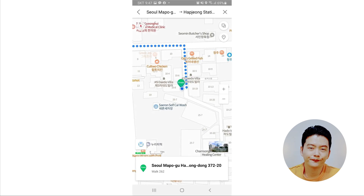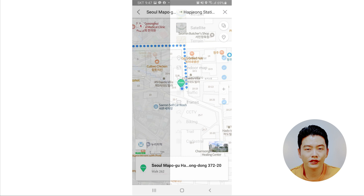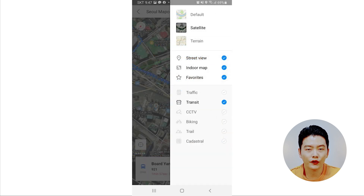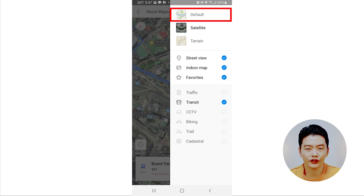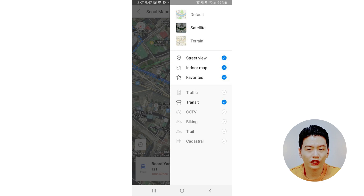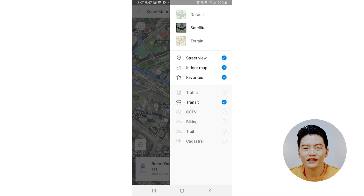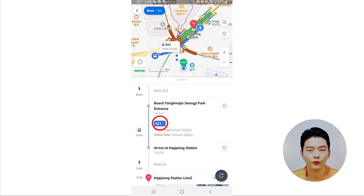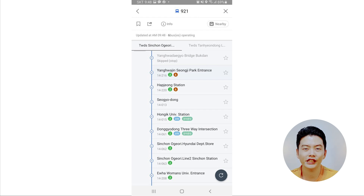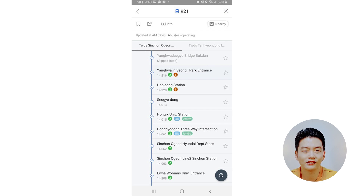A useful tip: if you tap the icon in the red circle on the top right corner of the map, you'll see options for what to display. You can switch to satellite view or terrain view alongside the default view. Below that are options for what to include on your map. For example, I turn on the CCTV option, which shows you the current road situation — I actually use this to check if I need to take an umbrella that day.